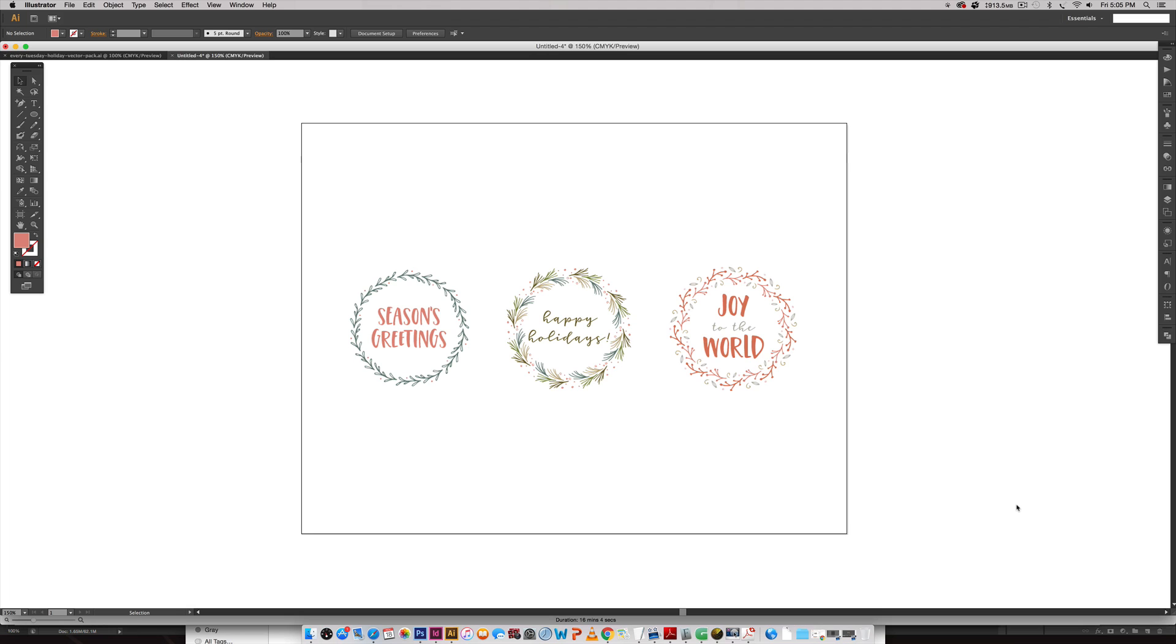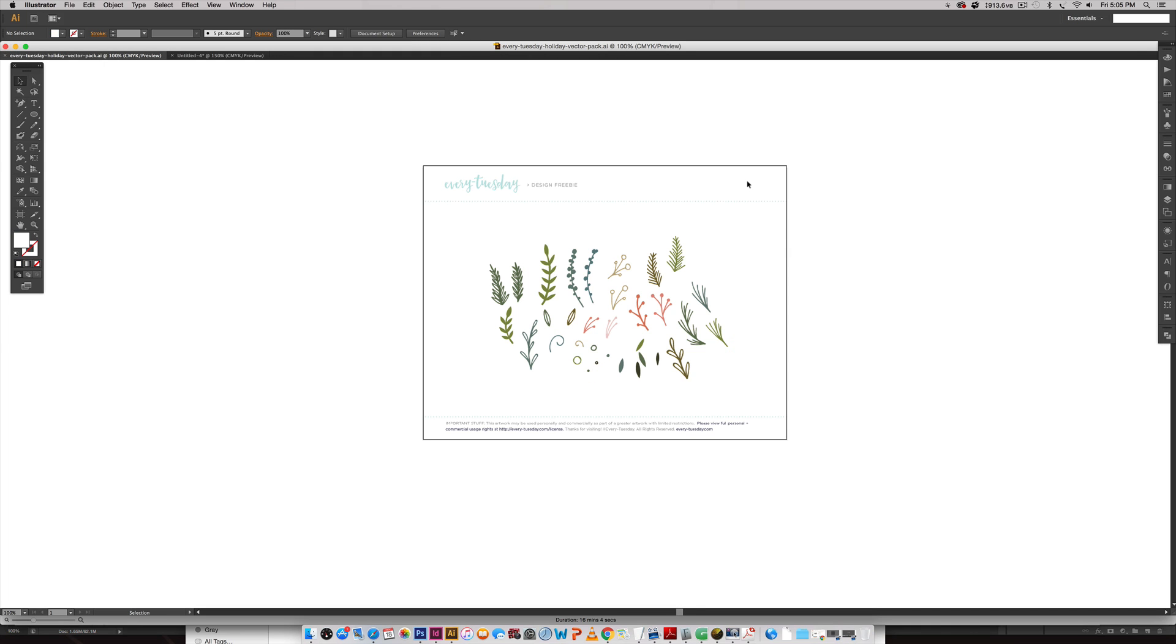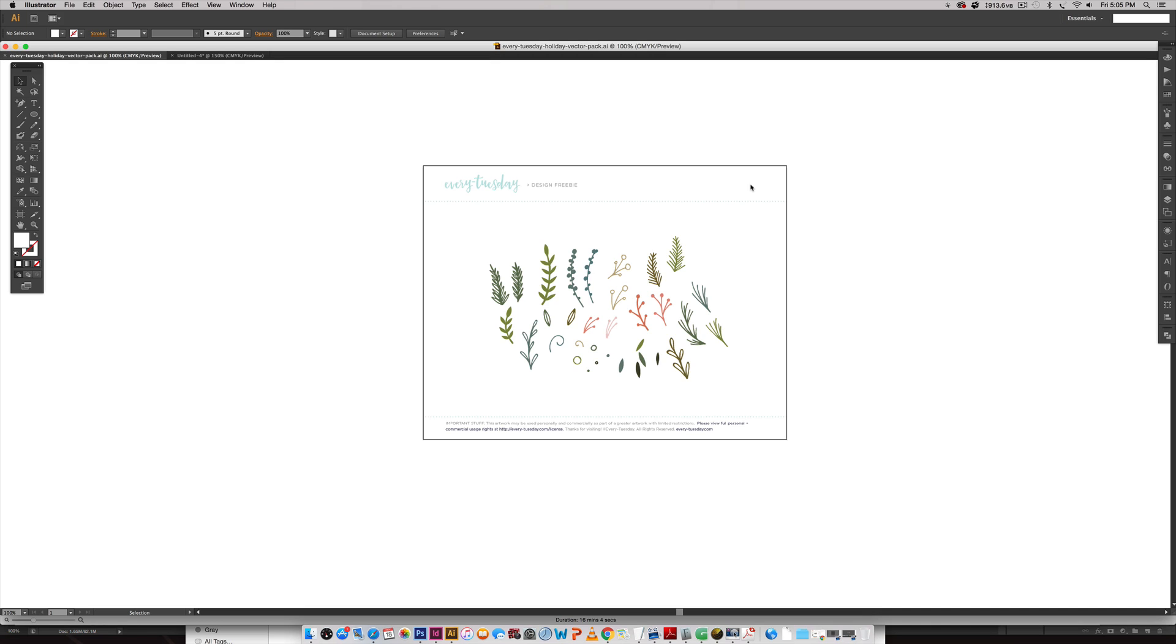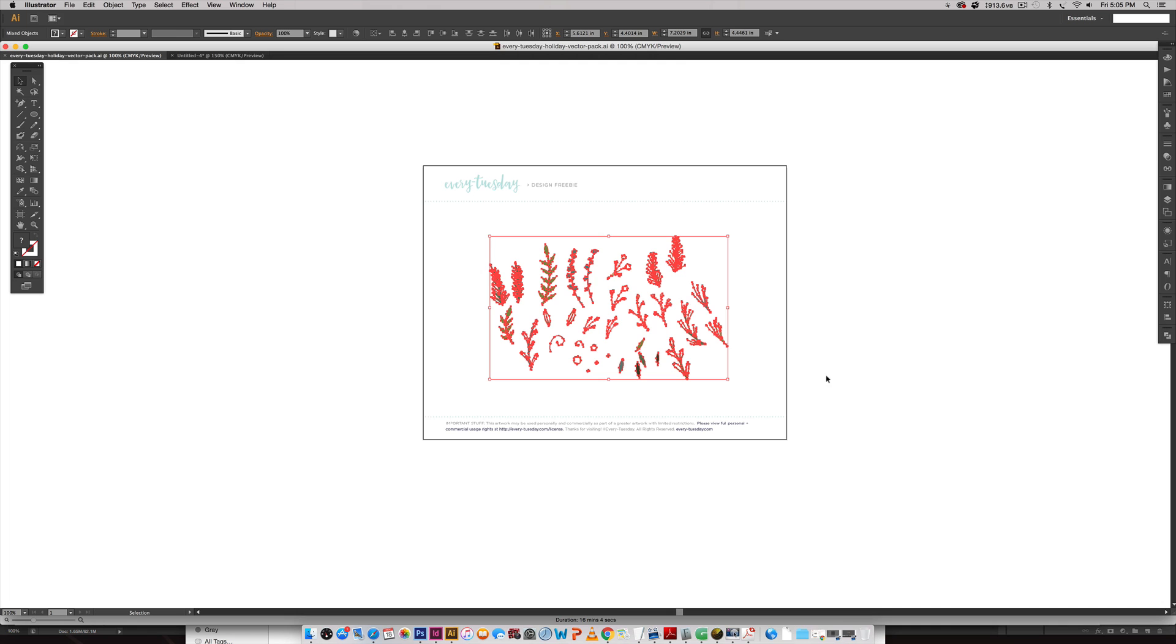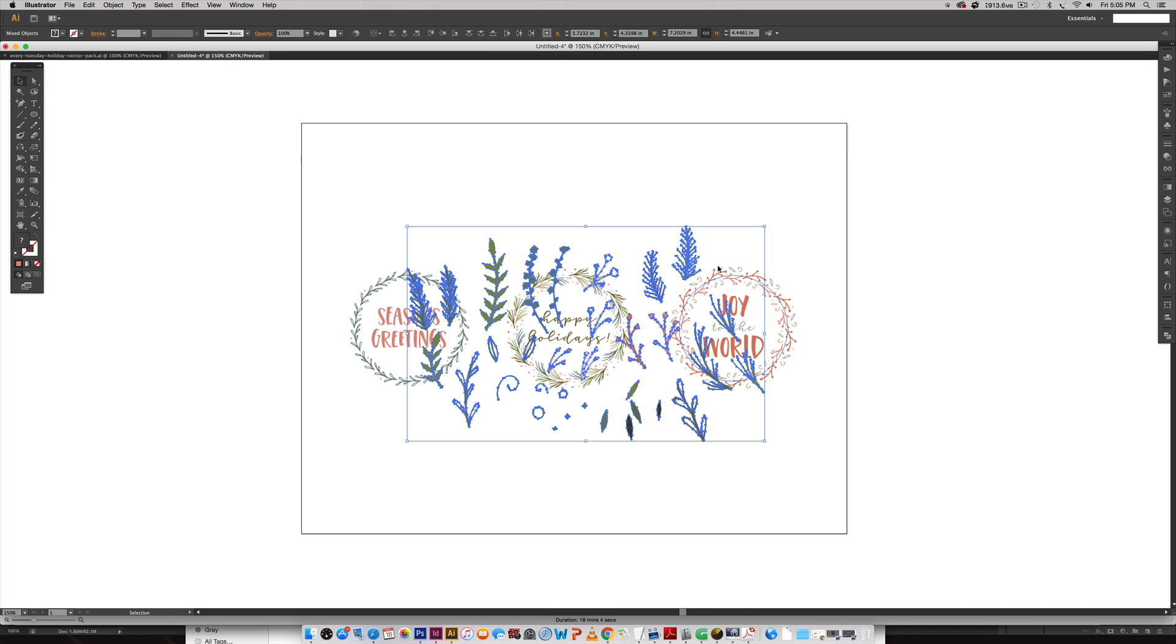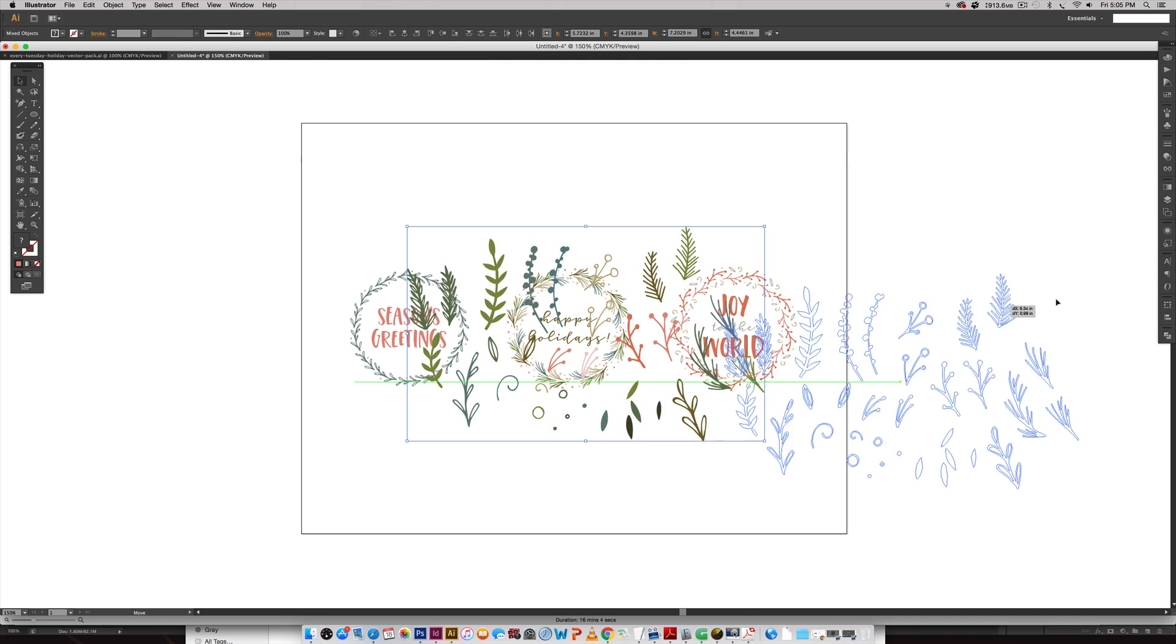I'm going to walk you through all the steps and in no time you're going to be able to create these repeatable wreaths. You can use the free holiday vector pack that I gave away a few weeks ago over on my blog. I'll leave a link on screen and in the video description so you can go and pick those up and once you do, just copy them and paste them into your brand new document.